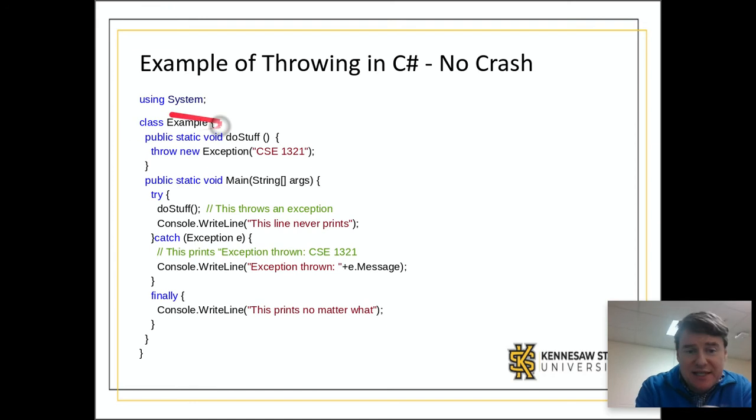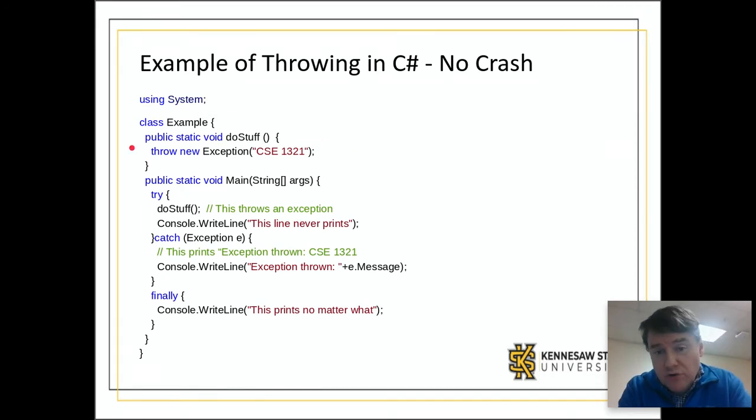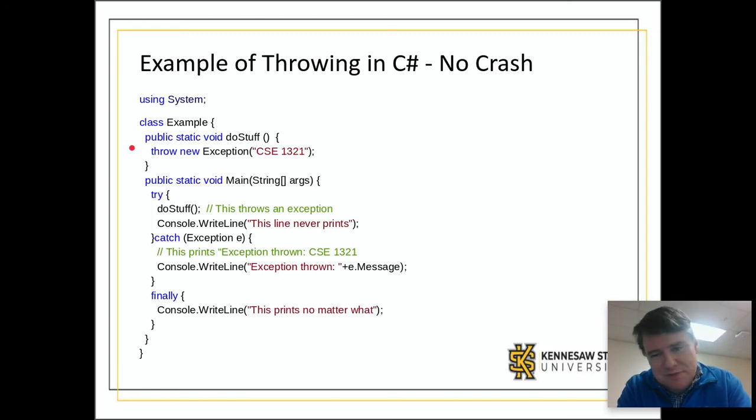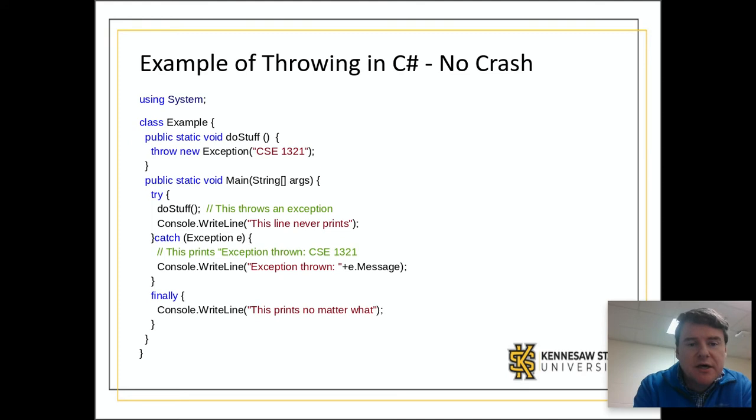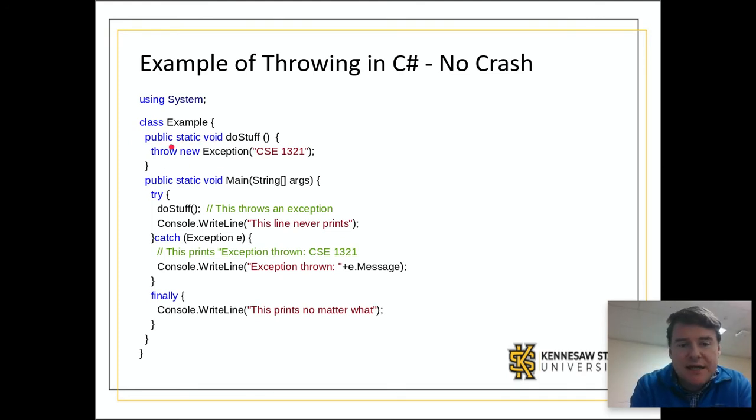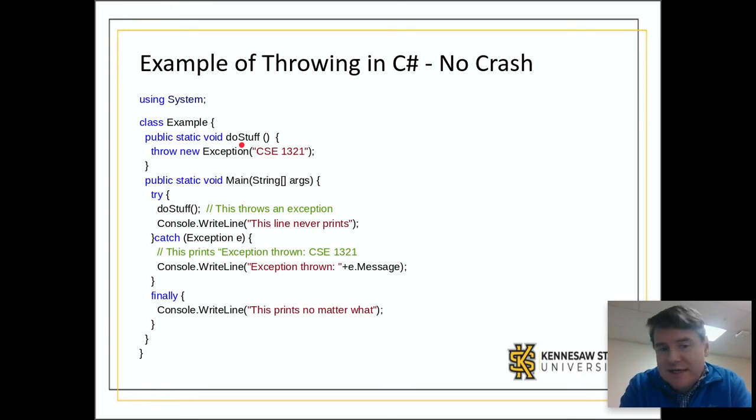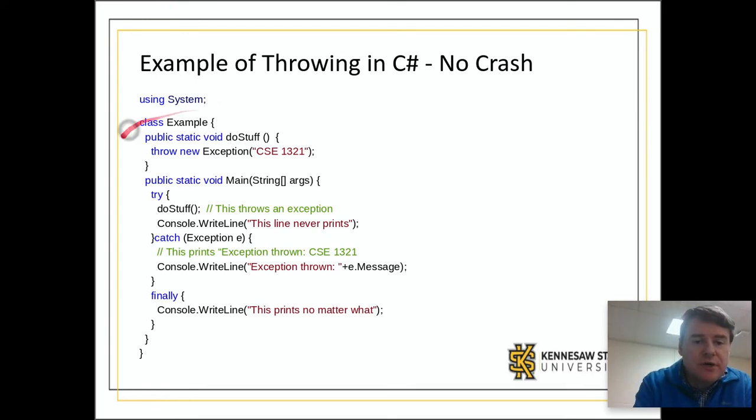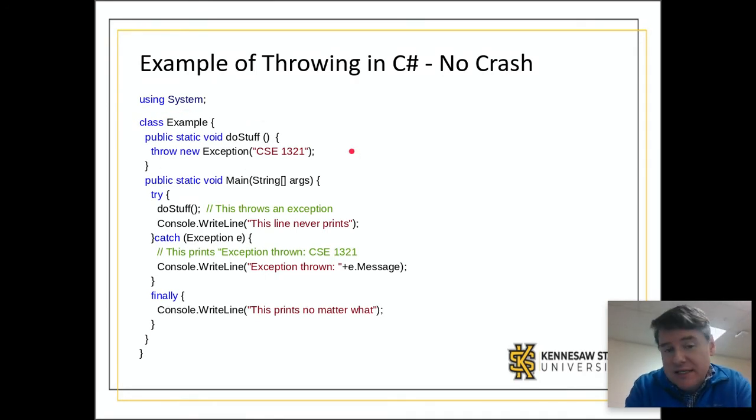What we have is a class Example and we have a method doStuff and the only thing that doStuff does is it throws an exception, which is probably not very useful in the real world, but we're trying to demonstrate something. Because it's an object, you're going to create a new exception and then the exception has a constructor that takes in a string. This is called the message, which you can access later on.